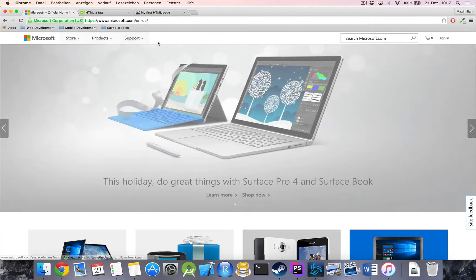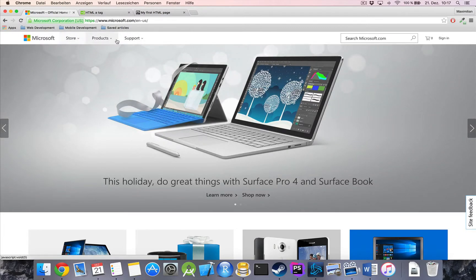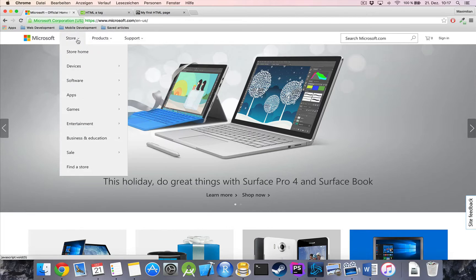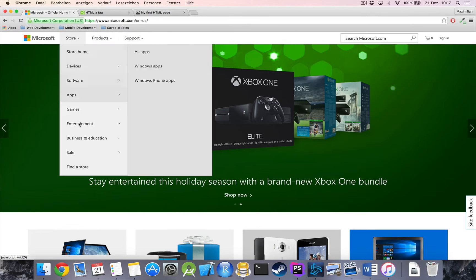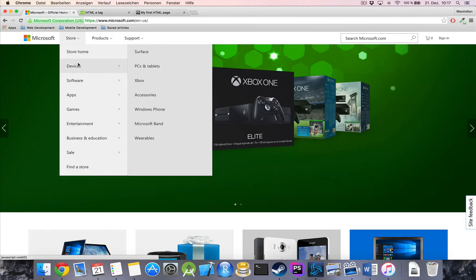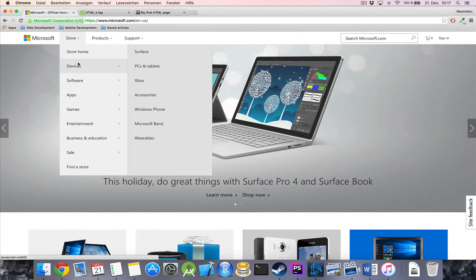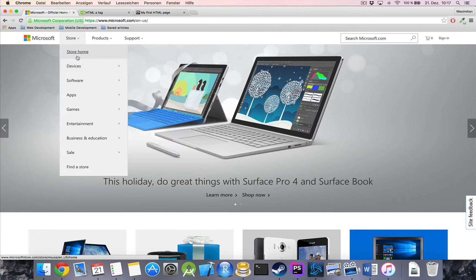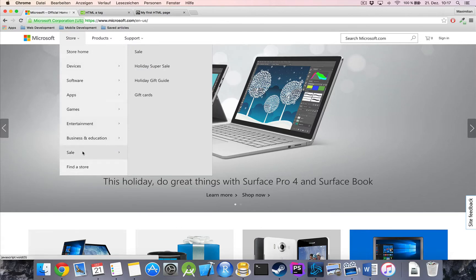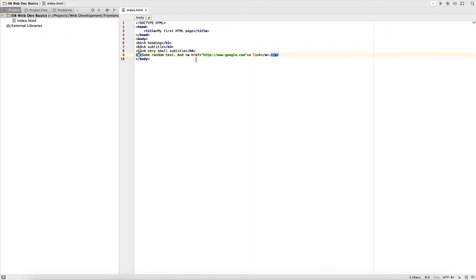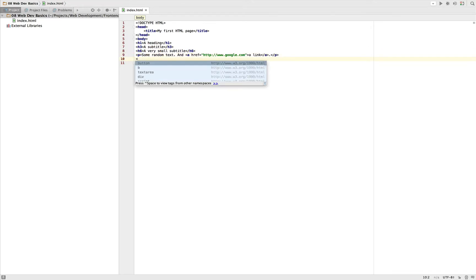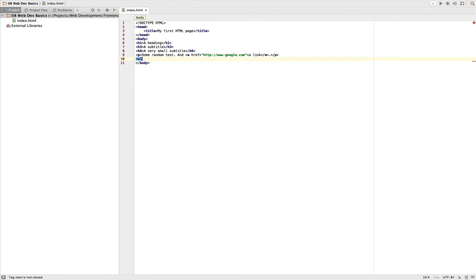If we have a navigation like this with a drop-down like this, that's basically a list, right? It might not have bullet points or anything like this, but it is a list of items. Therefore we got this unordered list tag, which is UL for unordered list.